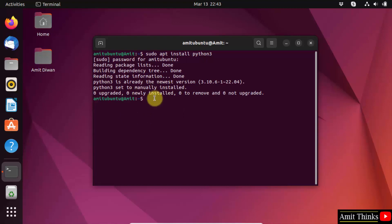Now type the command sudo apt install python3 hyphen pip. This will install pip also. Pip is used to download, install, and manage Python packages, so this is also important. Press enter.